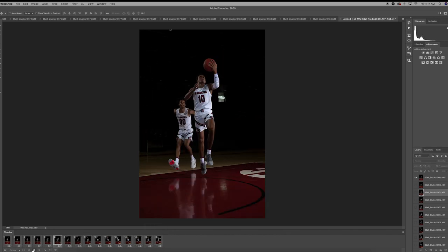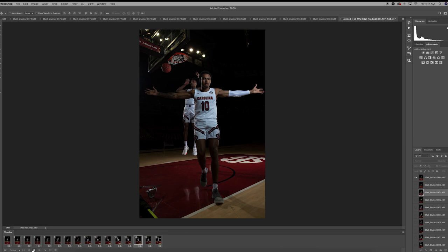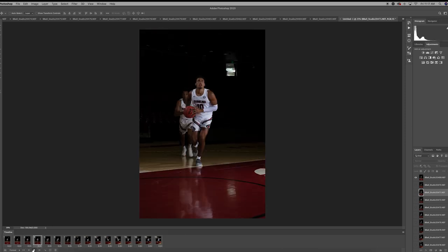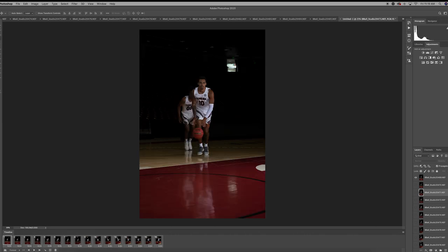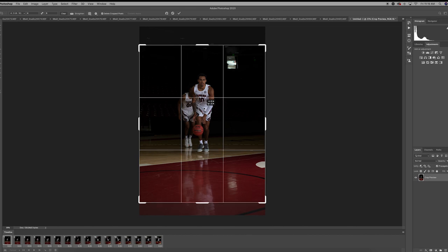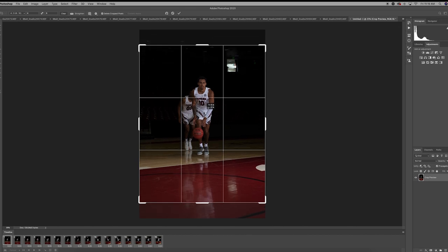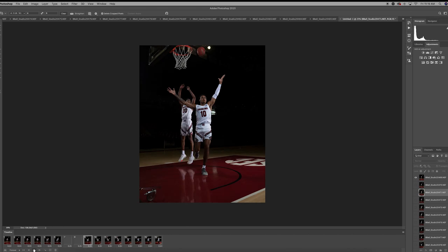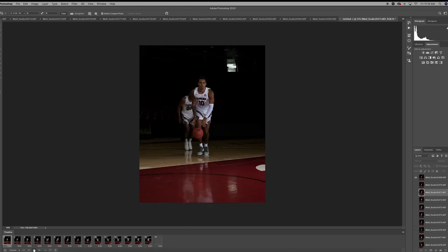I think two tenths works on this animation — three tenths might be a little too slow. Now that we've got that set, let's crop for Instagram at a four by five size. Let's check it out — I believe that'll work. Yep.